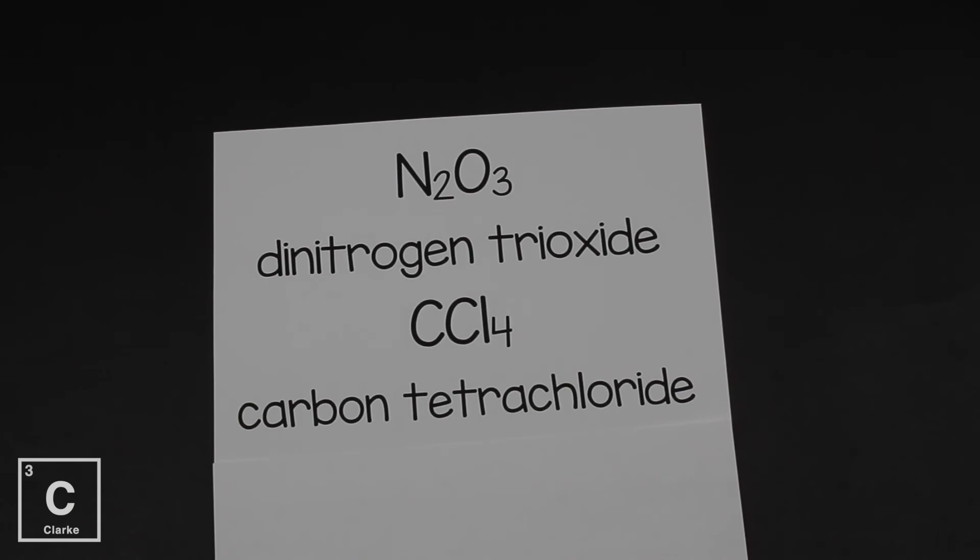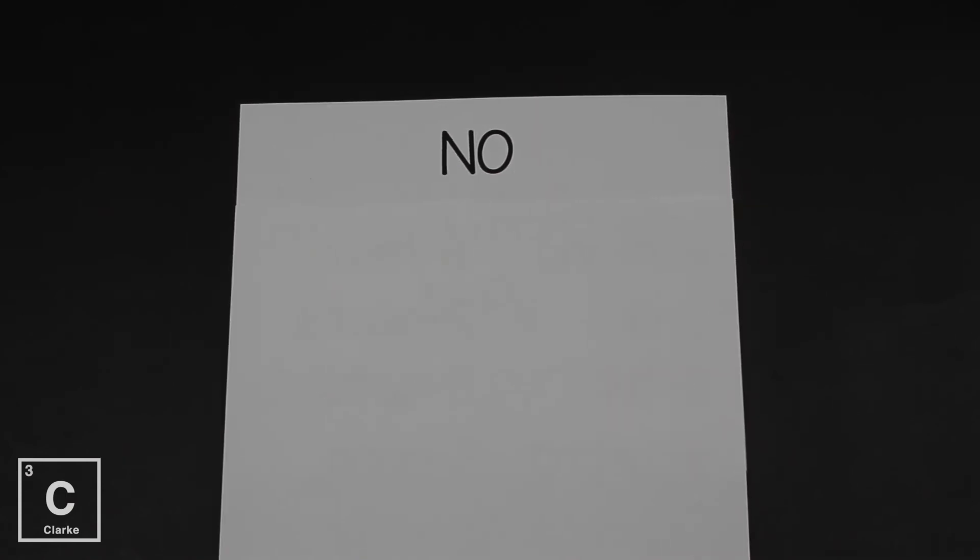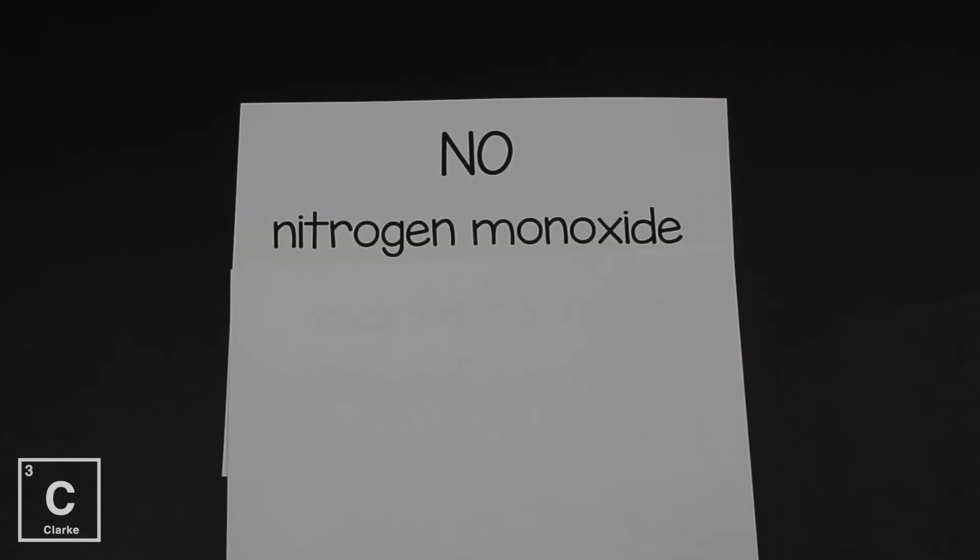In this example, that's NO - that's a nitrogen and an oxygen. One nitrogen, one oxygen. We just did an example where we don't begin the first name with mono, so I wanted to do an example where we start the second name with mono. So we only have one nitrogen, one oxygen. The first name never begins with mono, so that's just nitrogen. But the second name can begin with mono. So we have nitrogen monoxide.